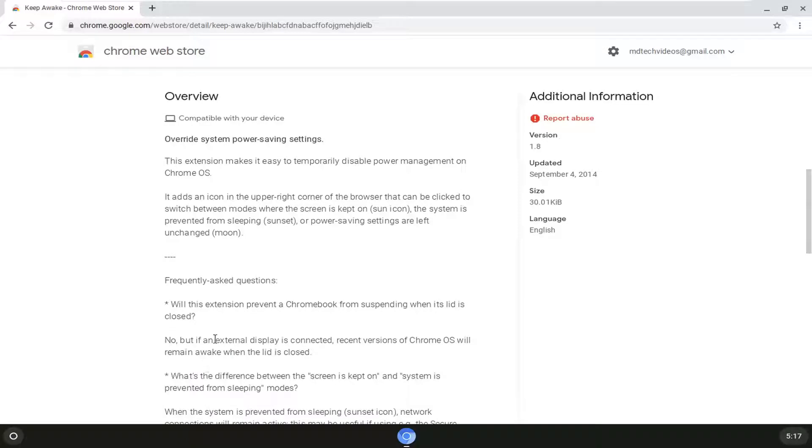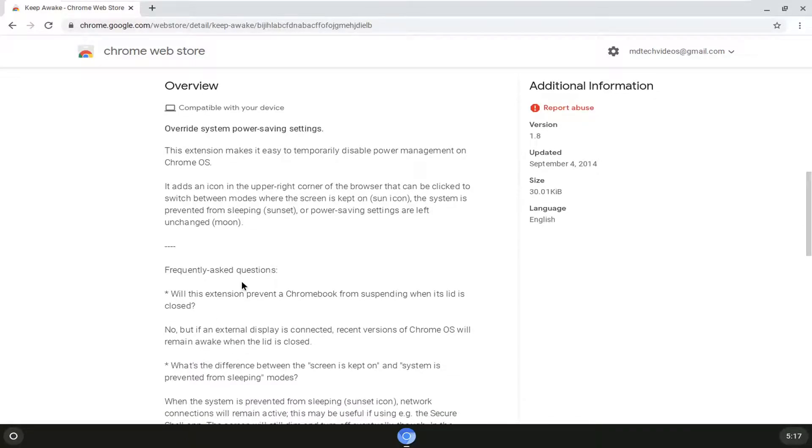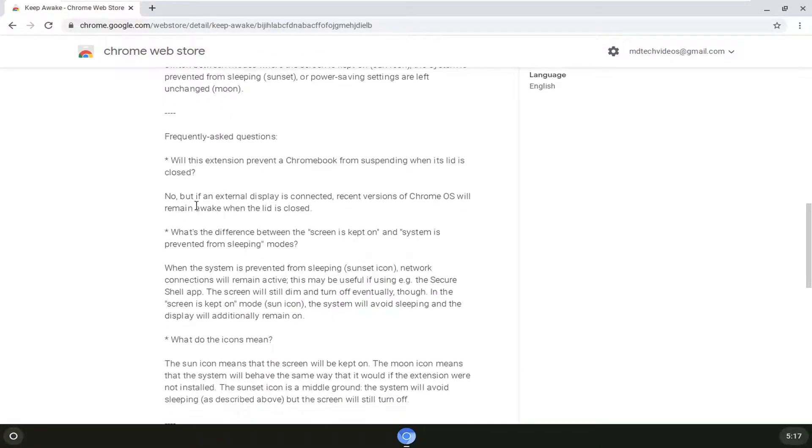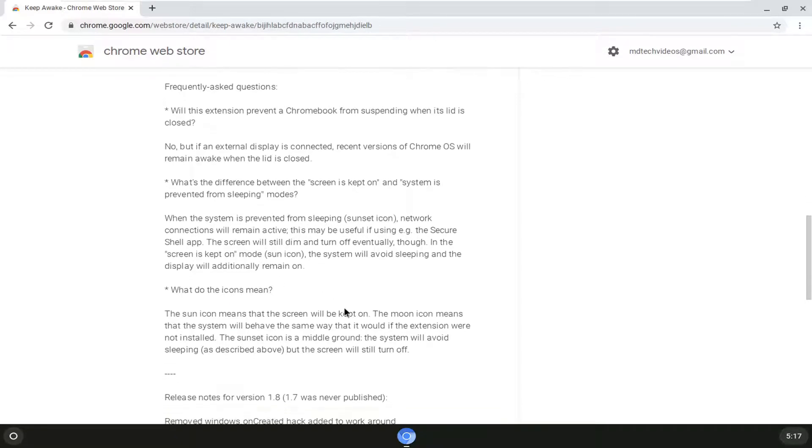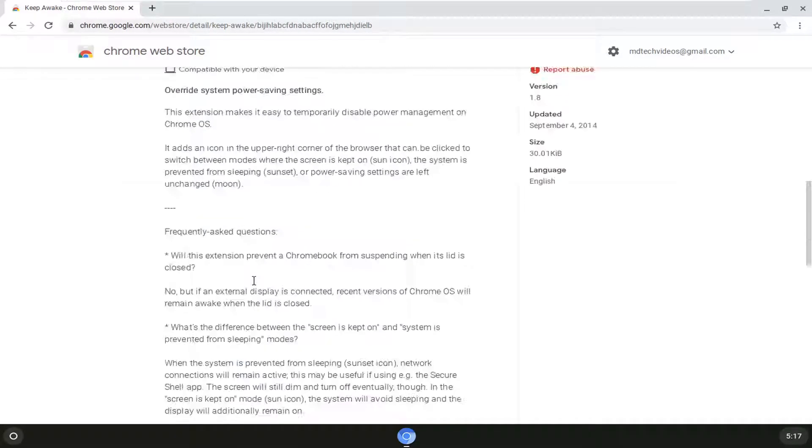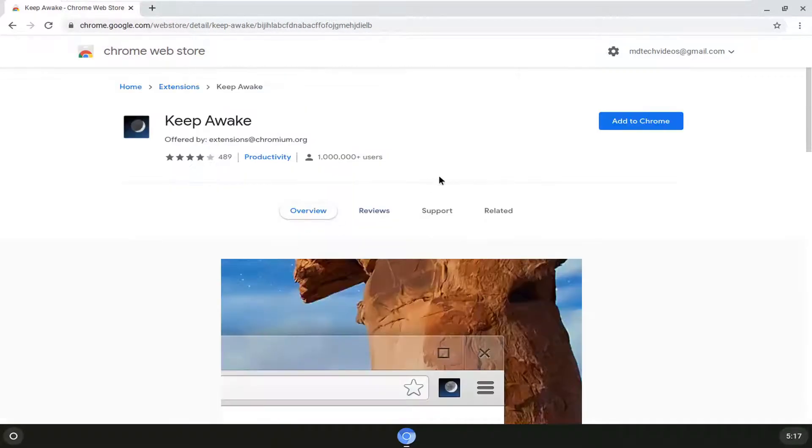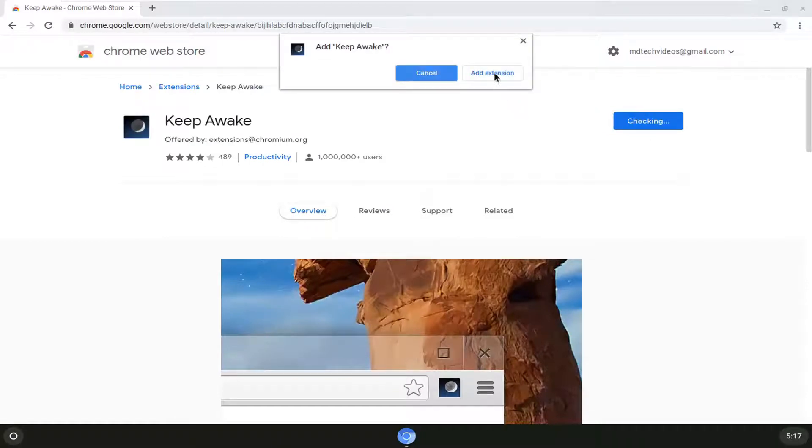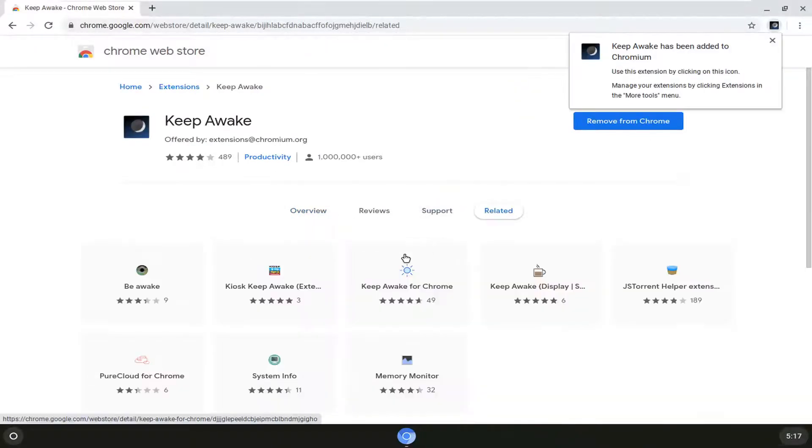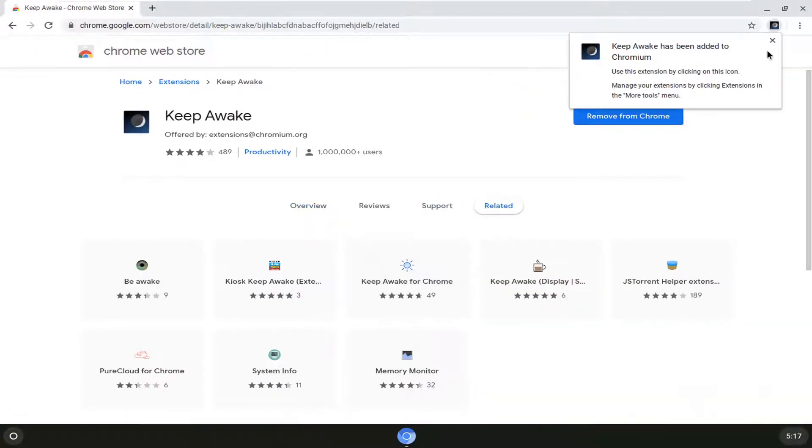If you click on read more you can see will this extension prevent a Chromebook from suspending when the lid is closed, it will not. And like I said it already explained what the icons meant further up so let's go ahead and add it to Chrome here. We're going to add the extension.